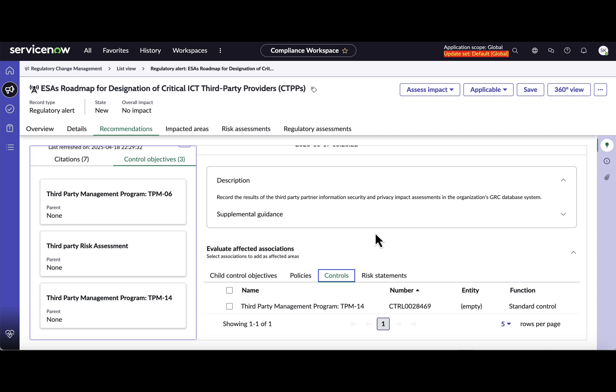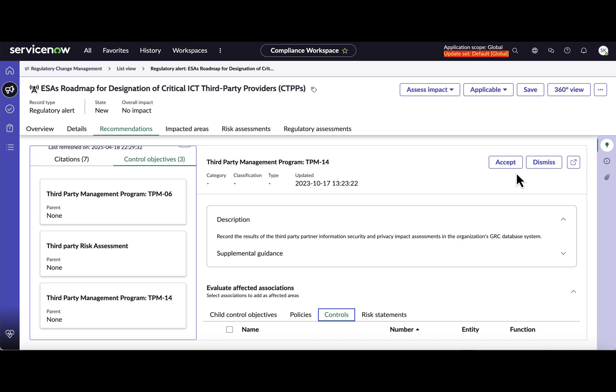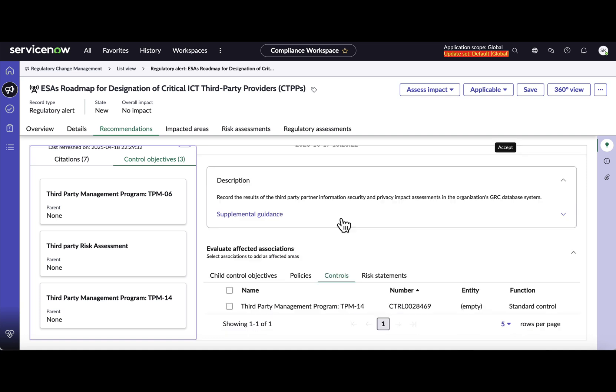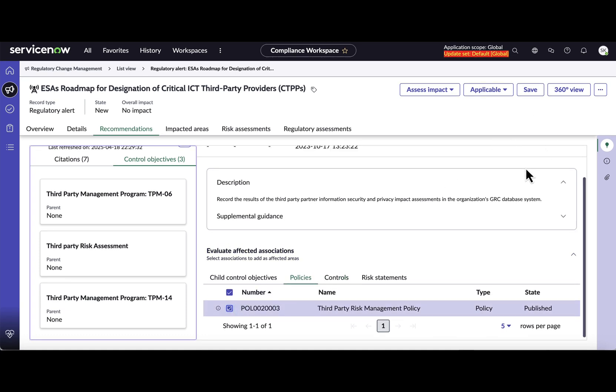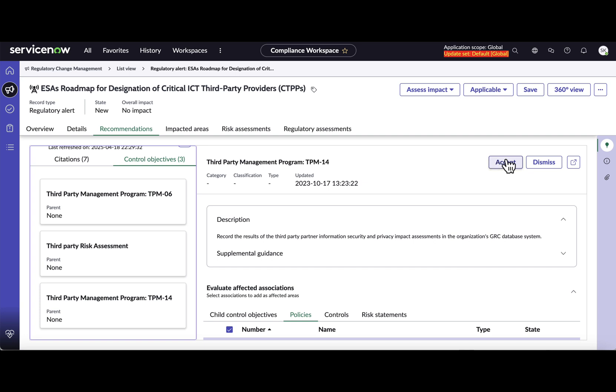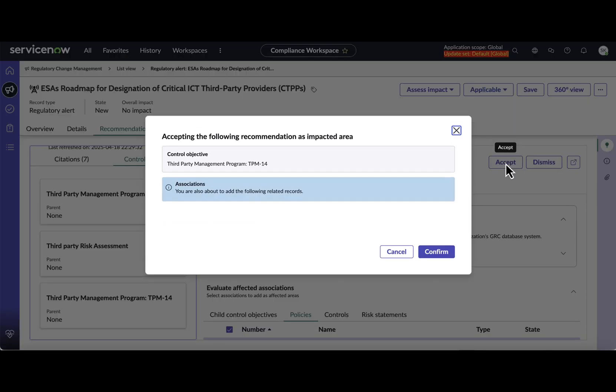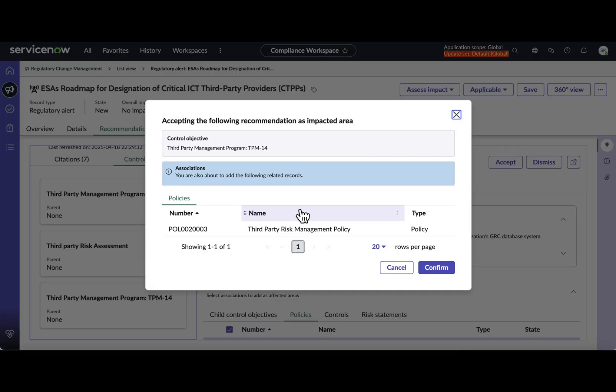So now after reviewing the detail, domain expert can either accept or dismiss the recommendation. For this example, let's accept this particular control objective along with the policy that is recommended for change. And I'll select that and I will accept it here.